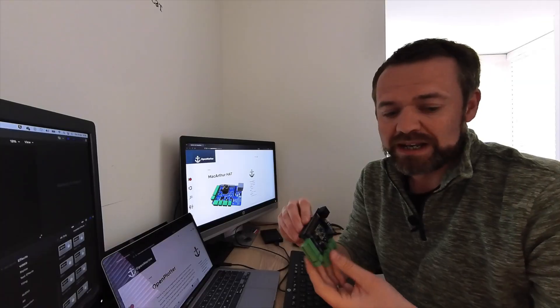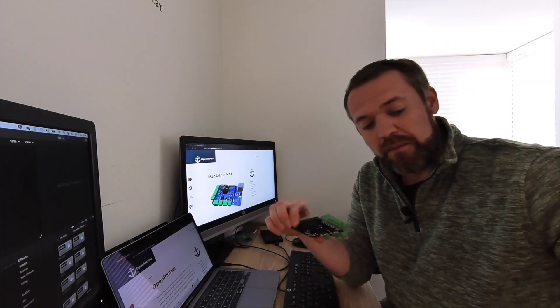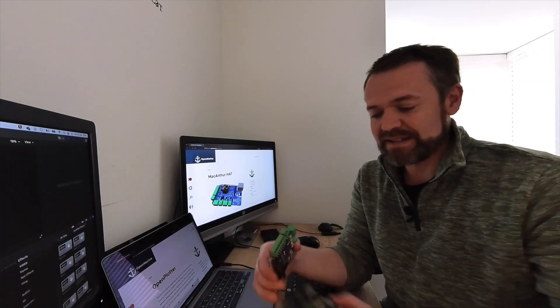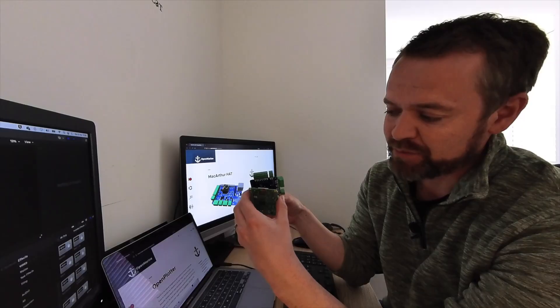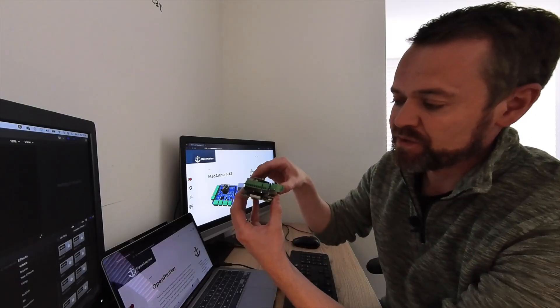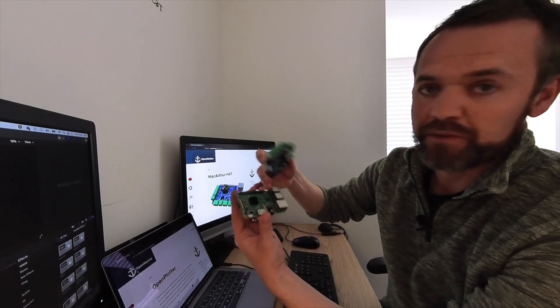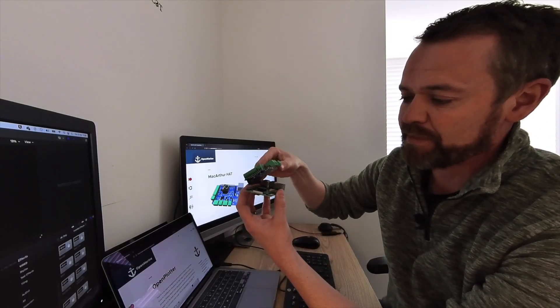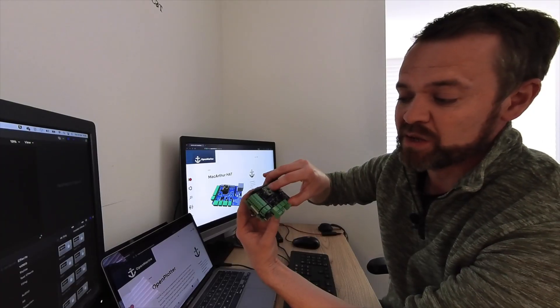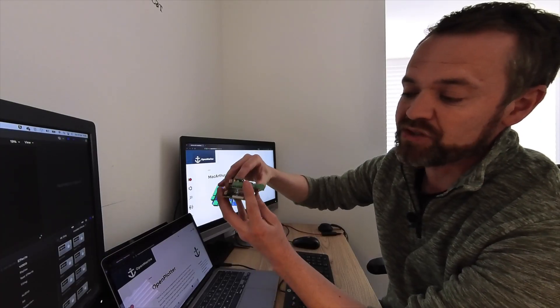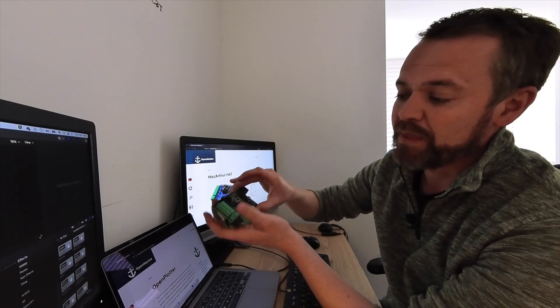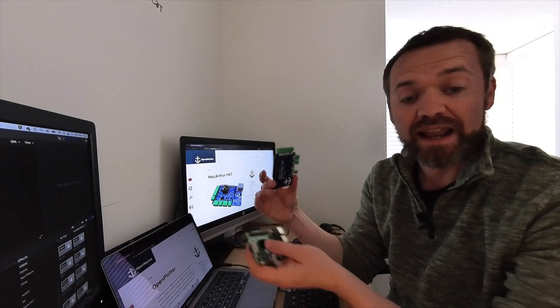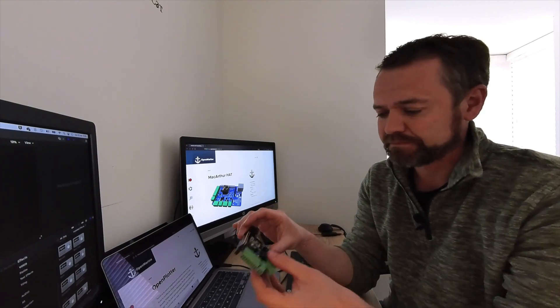As I say, this is a development board called a hat. A hat is something that sits on top of a Raspberry Pi. It uses the pins along the top of the Raspberry Pi and it just literally pushes into those, giving you different interfaces so that you can connect into your marine electronics.